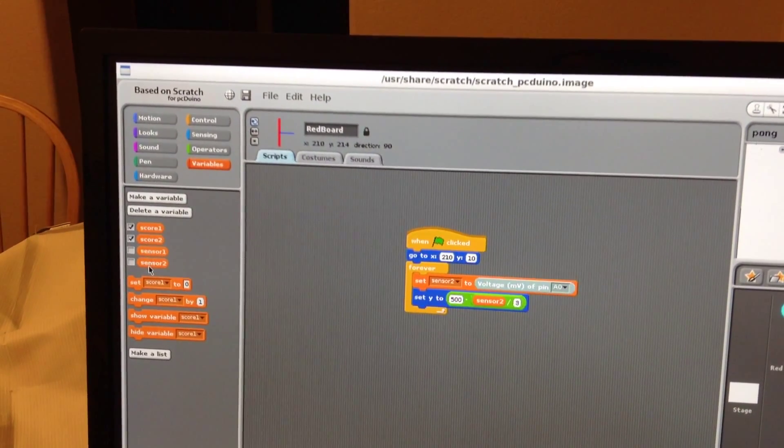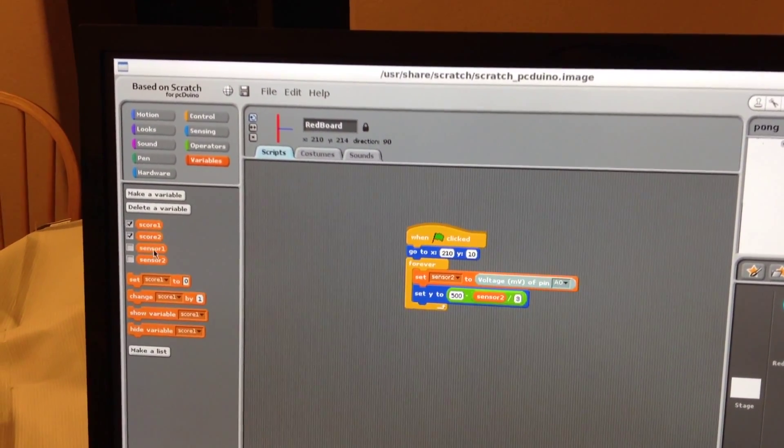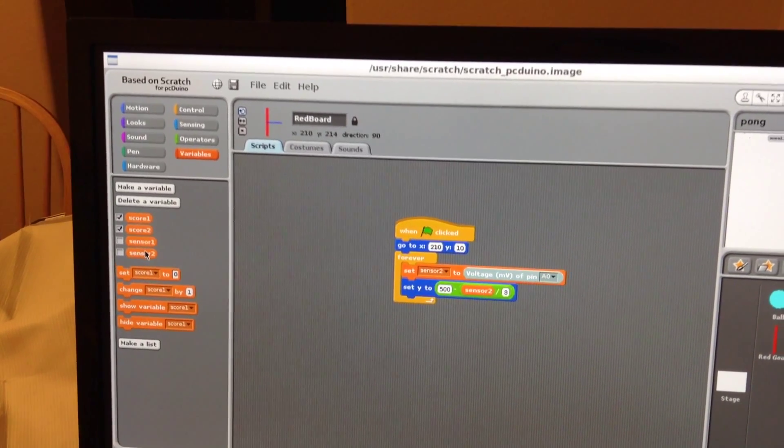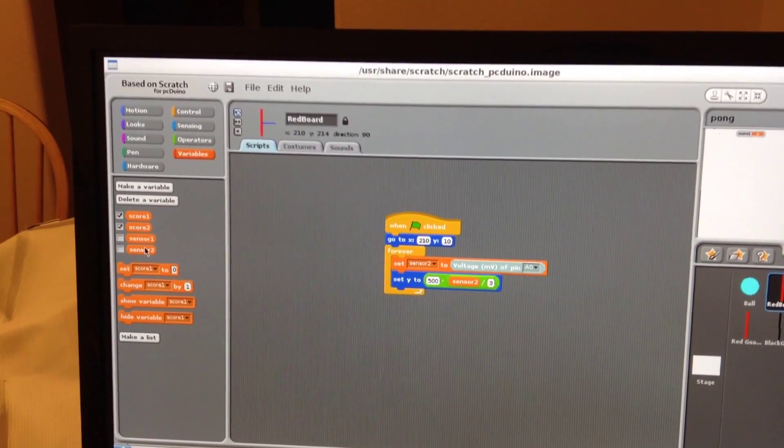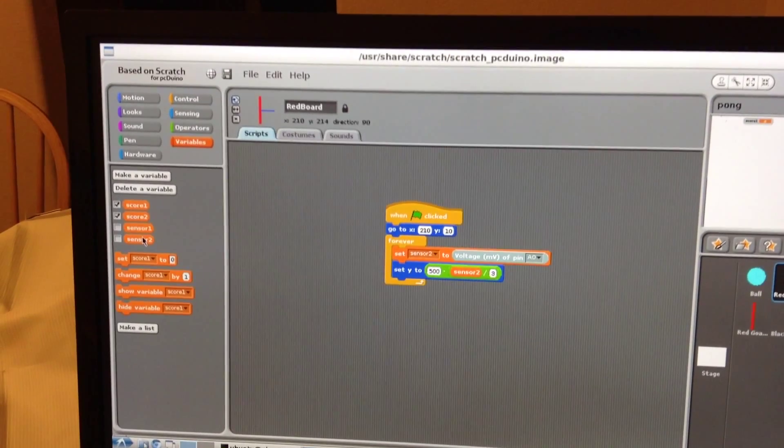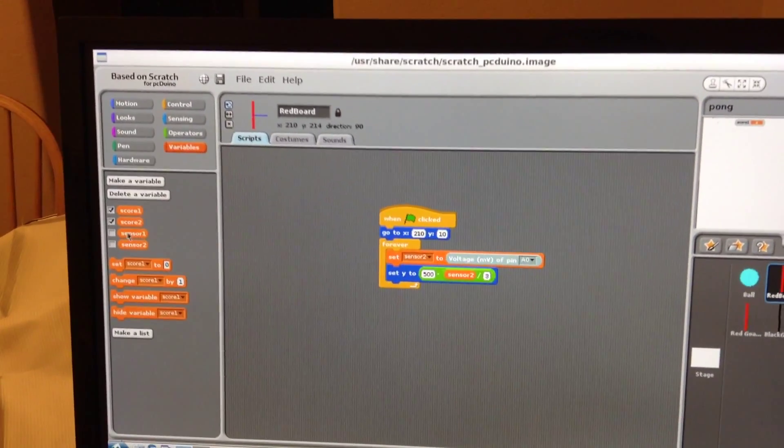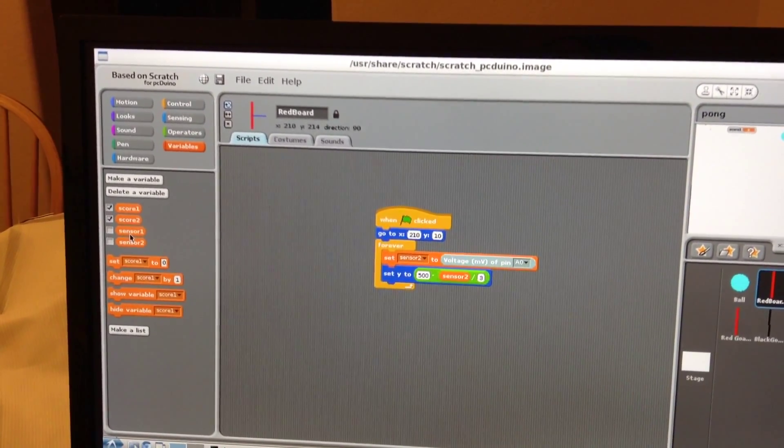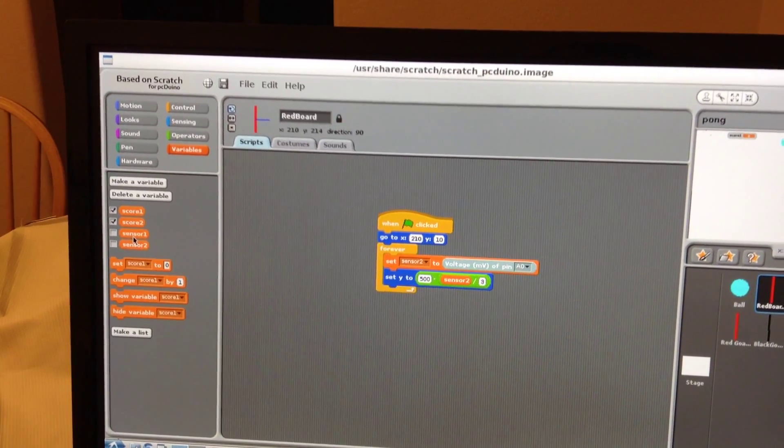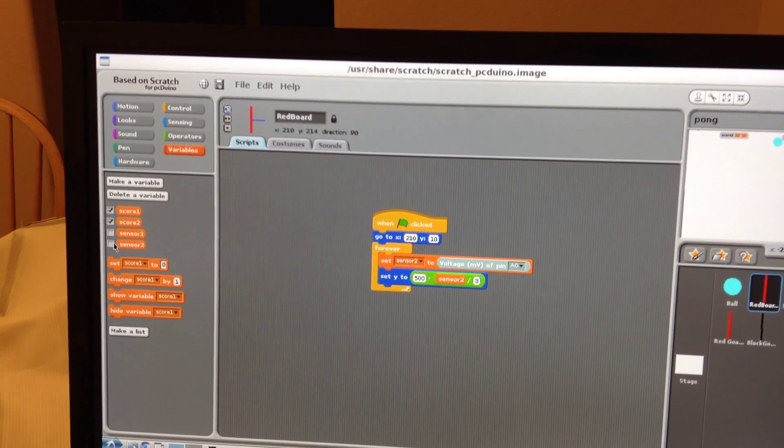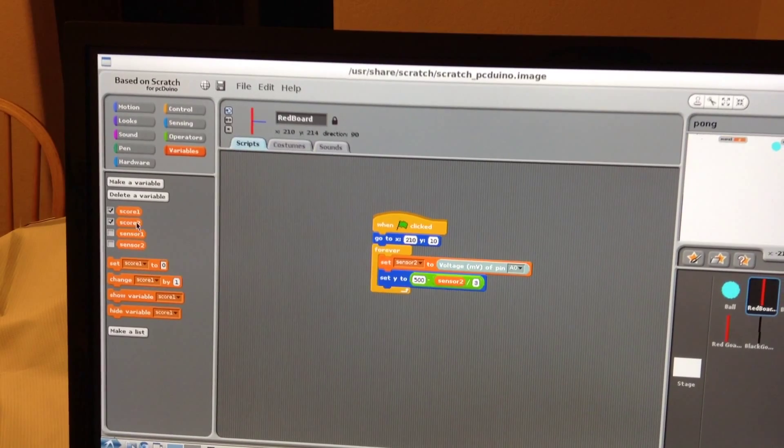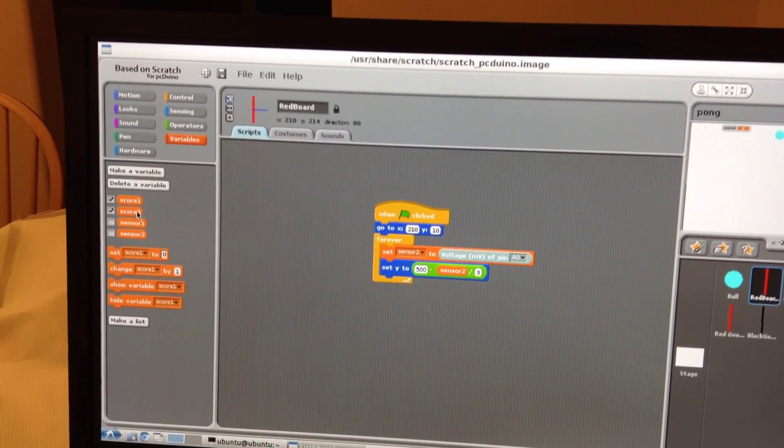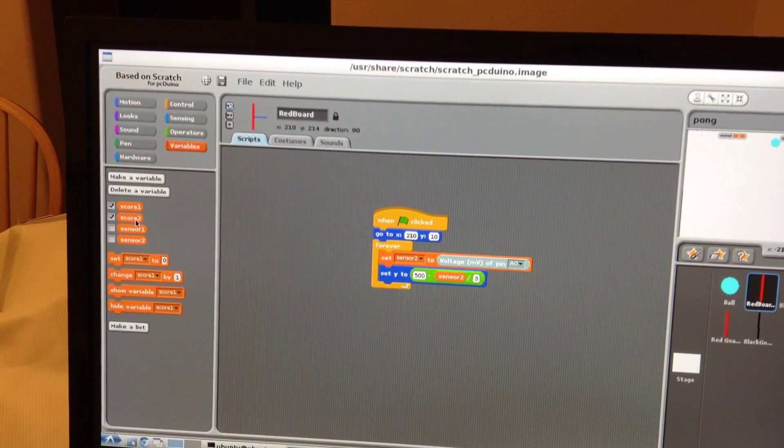Sensor one and sensor two - we have those two variables. Those two variables actually are used to record the position of the board, but the values are not going to show on the stage, so we just unclick it. Scores are used, very obviously as its name explains, to hold the scores.